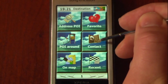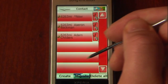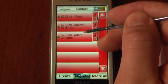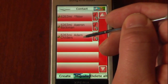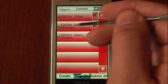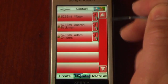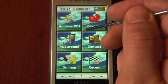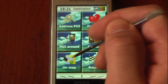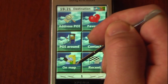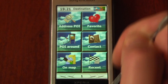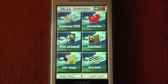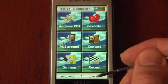We can go to our contact information, and this is where it gives us our contacts. We can navigate directly to a contact's location just by selecting one of them. We can also view on the map, and we can go to recent destinations — so if you've visited a place, you can easily get back to that location again.